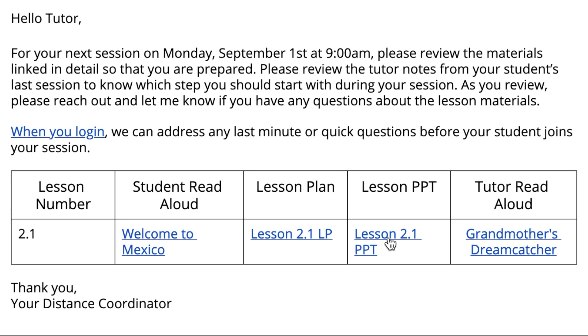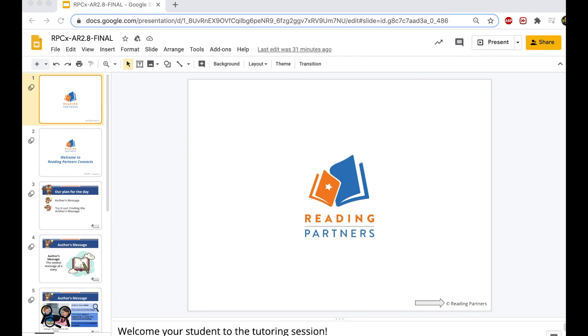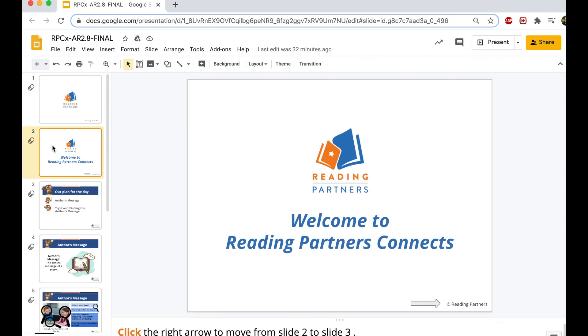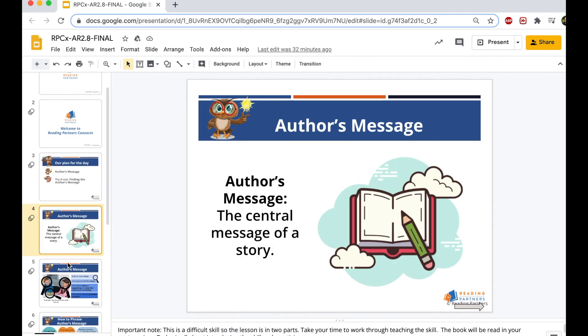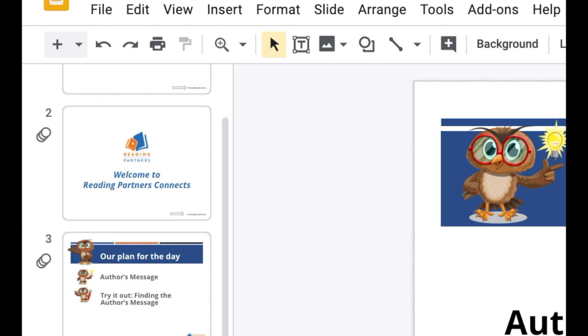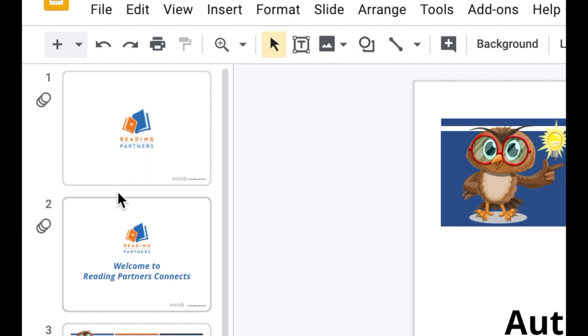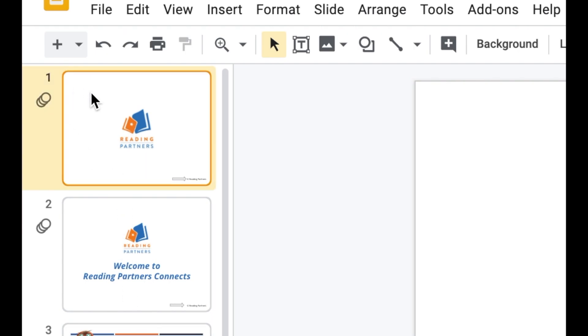To begin, click the link to be taken to the Google Slide lesson. Upon opening the slide presentation, tutors will see all lesson slides in the left side pane. When leading a session, it's important to begin on slide 1.